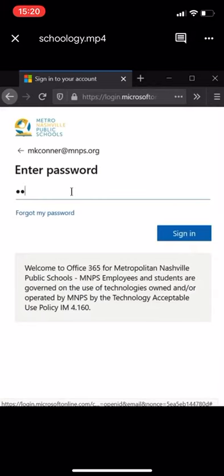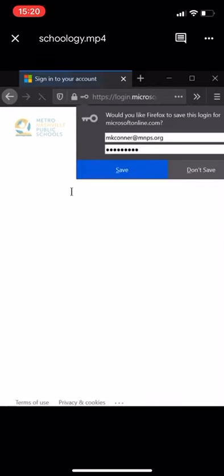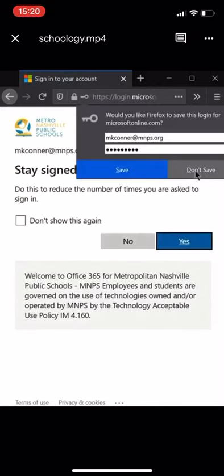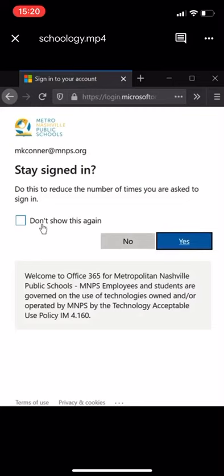I'm going to put in my password, and I'm going to stay signed in.